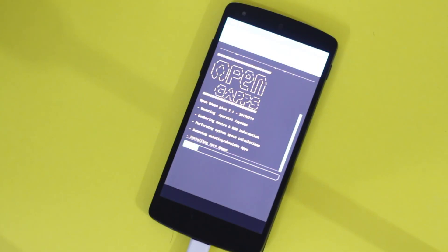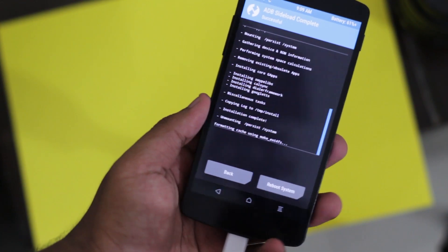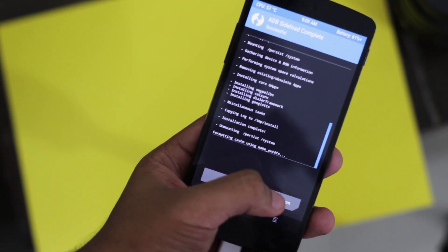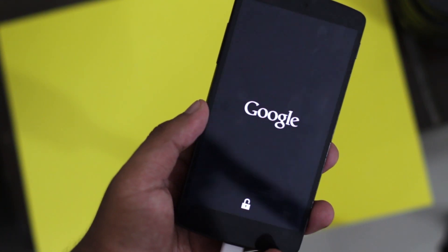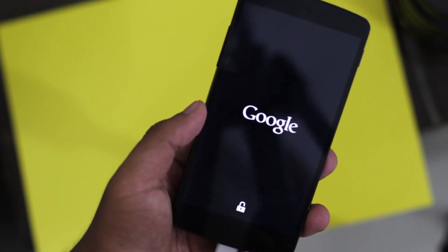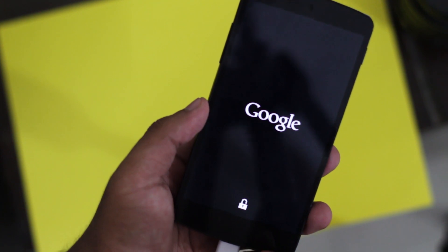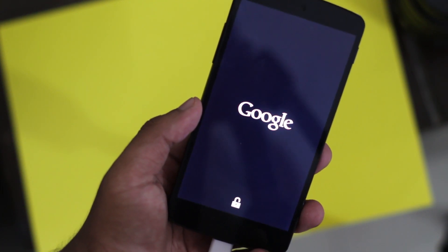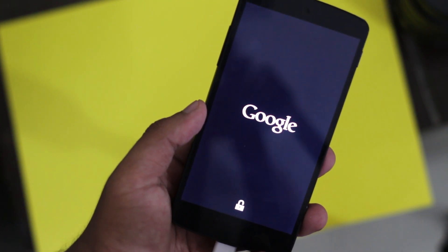Once you're done, hit the Reboot System button. You can choose whether or not to install the TWRP app — that's up to you. Once you've done that, you're done. You're now free to enjoy a fresh custom ROM experience on your Nexus 5.